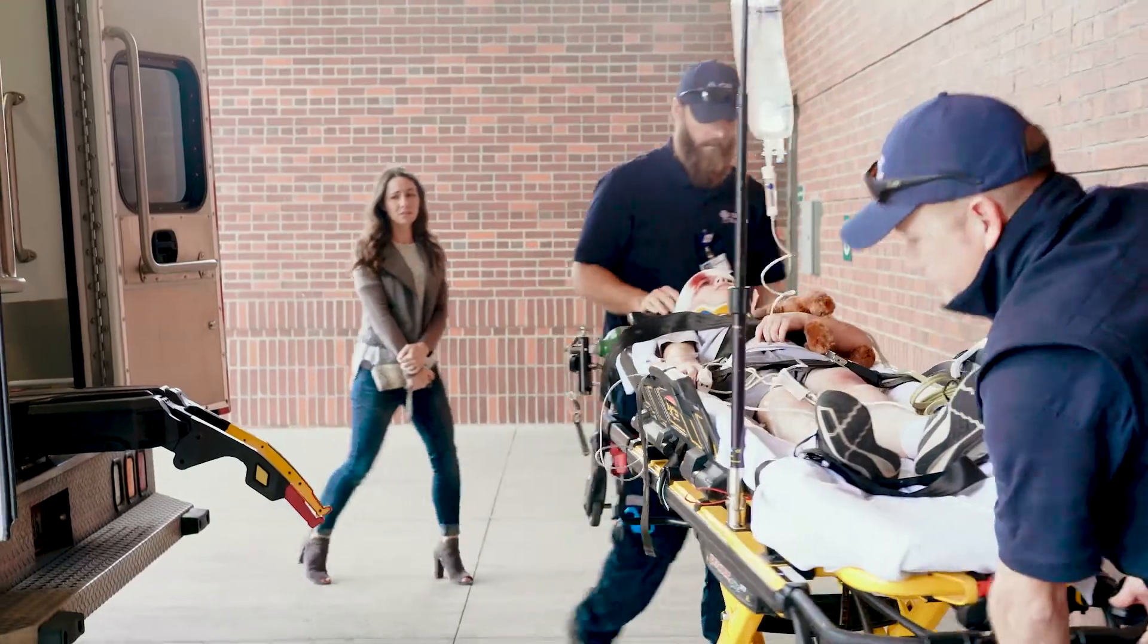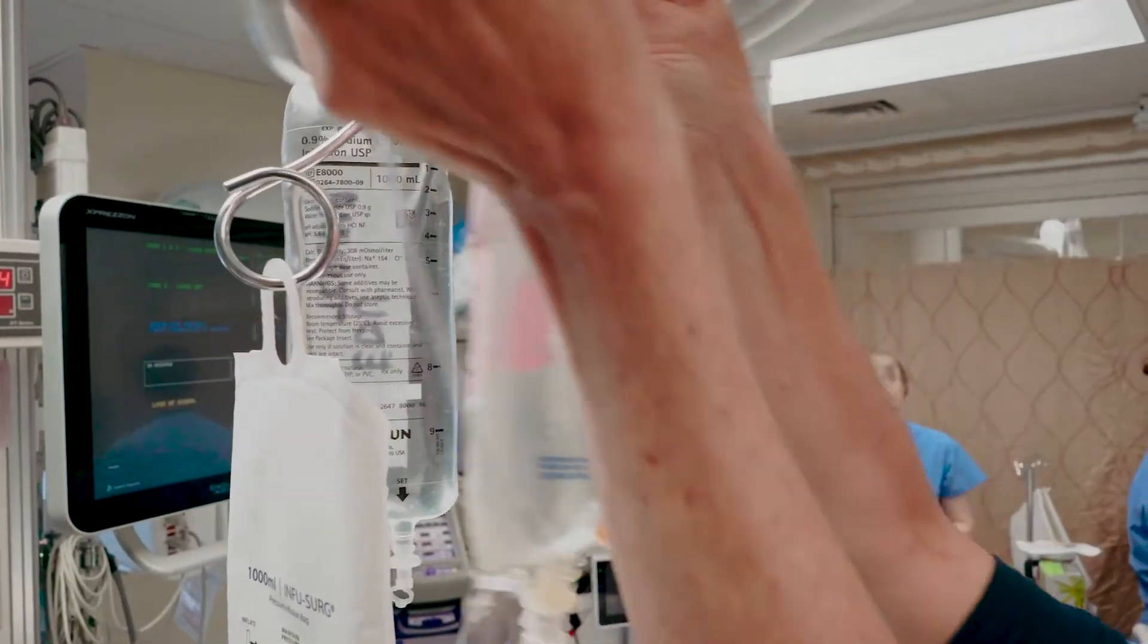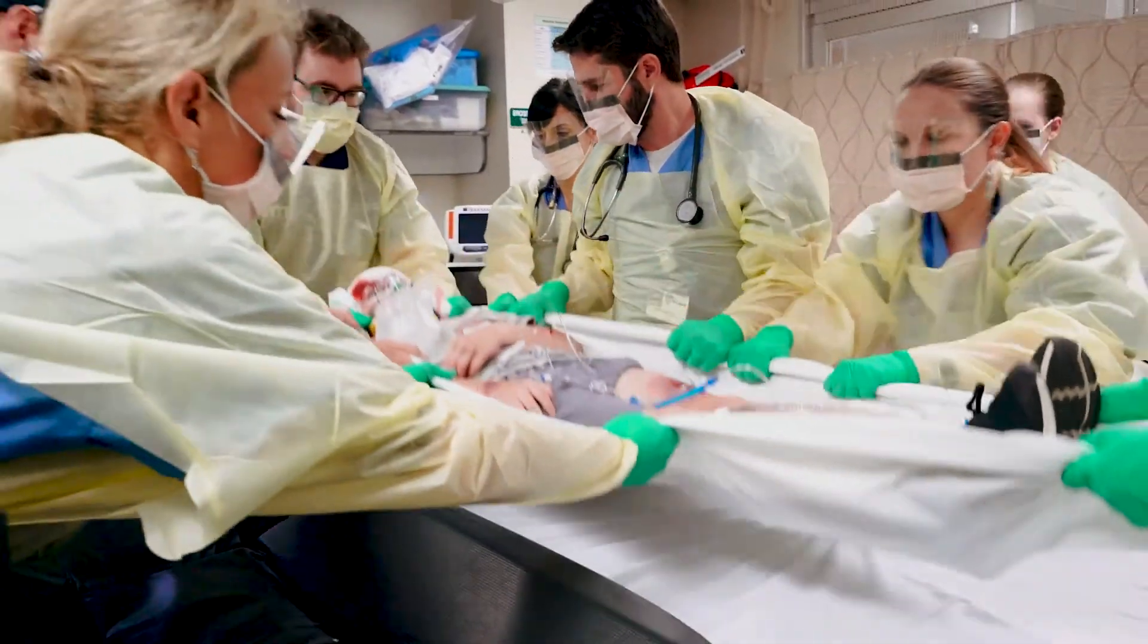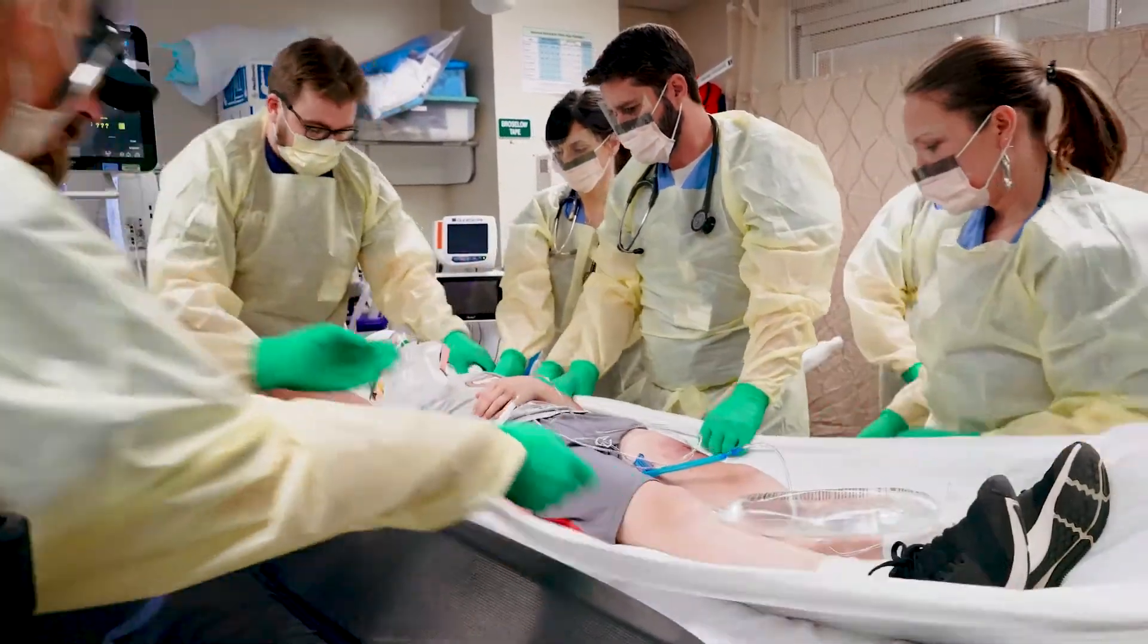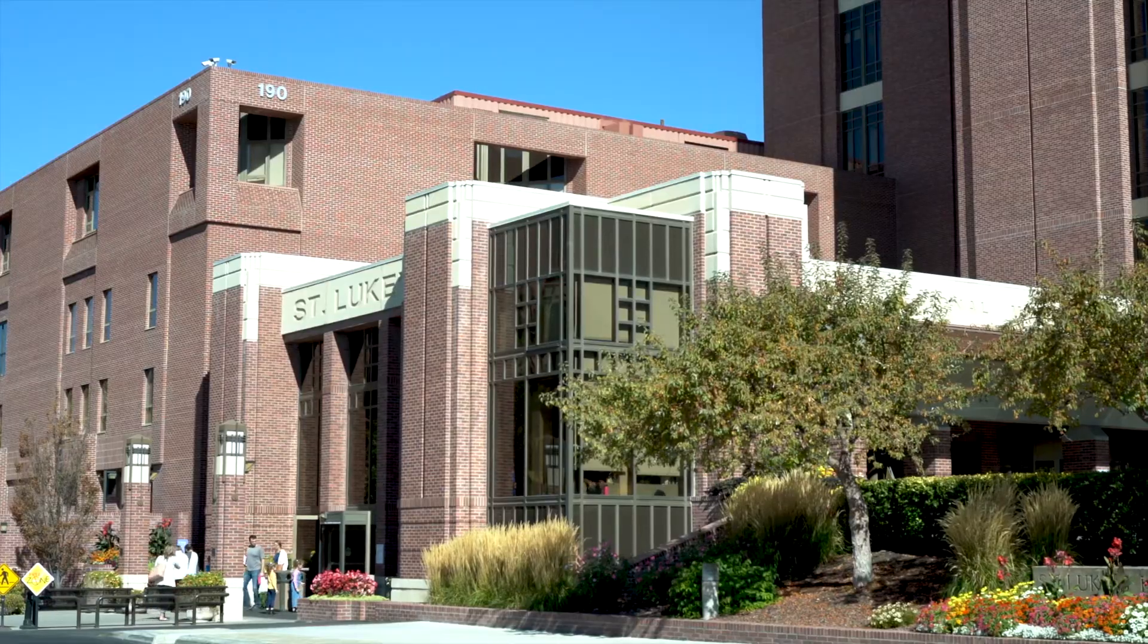We do an ICU rotation where you'll just focus on ICU medicine in addition to all your time on our family medicine inpatient service. We also do a high volume ER rotation at a level 2 trauma center in Boise. And then meanwhile at downtown St. Luke's we run our peds and our OB services down there.